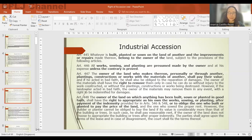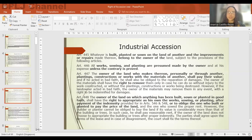Article 447 provides that the owner of the land who makes, personally or through another, plantings, constructions, or works with the materials of another shall pay their value. If he acted in bad faith, he shall be obliged to the reparation of damages. The owner of the materials shall have the right to remove them only if he can do so without injury to the works constructed. However, if the landowner acted in bad faith, the owner of the materials may remove them in any event with the right to be indemnified for damages.